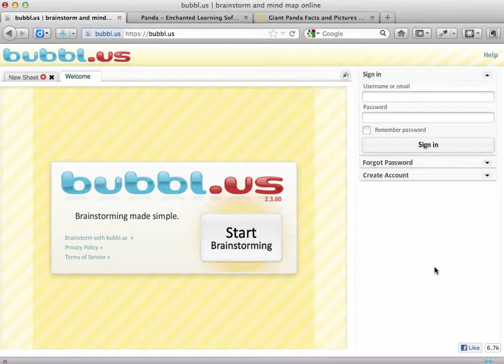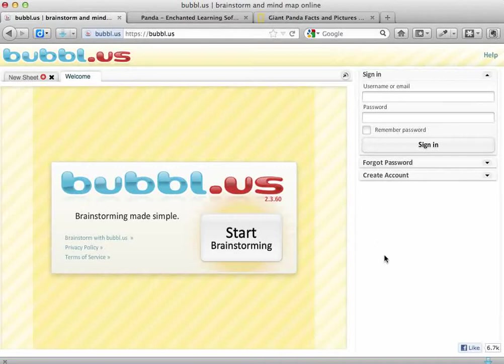Today we're going to have a look at one online tool that we can use to help us take notes from informational websites. The website, or the online tool, is called Bubble Us, and it's for brainstorming or creating mind maps.